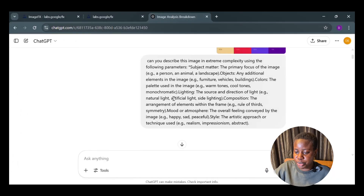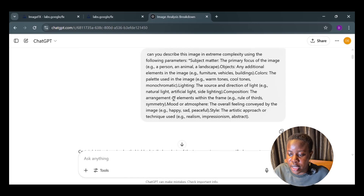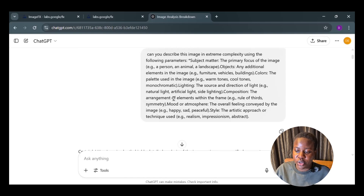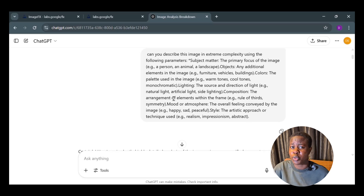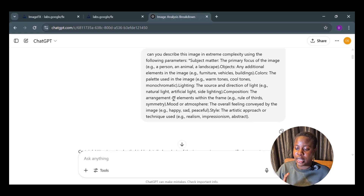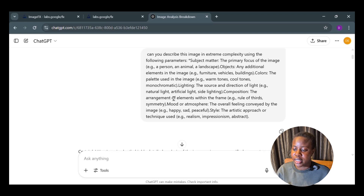Let me show you my ChatGPT history. I attached the image and asked: 'Can you describe this image in extreme complexity?' using parameters like subject matter — the primary focus, the person — as well as elements in the scene. If there's a plant in the background it will pick it up. It also covers the color palette — whether it's warm or cool tones — and the lighting: is it direct, studio, or natural sunlight?